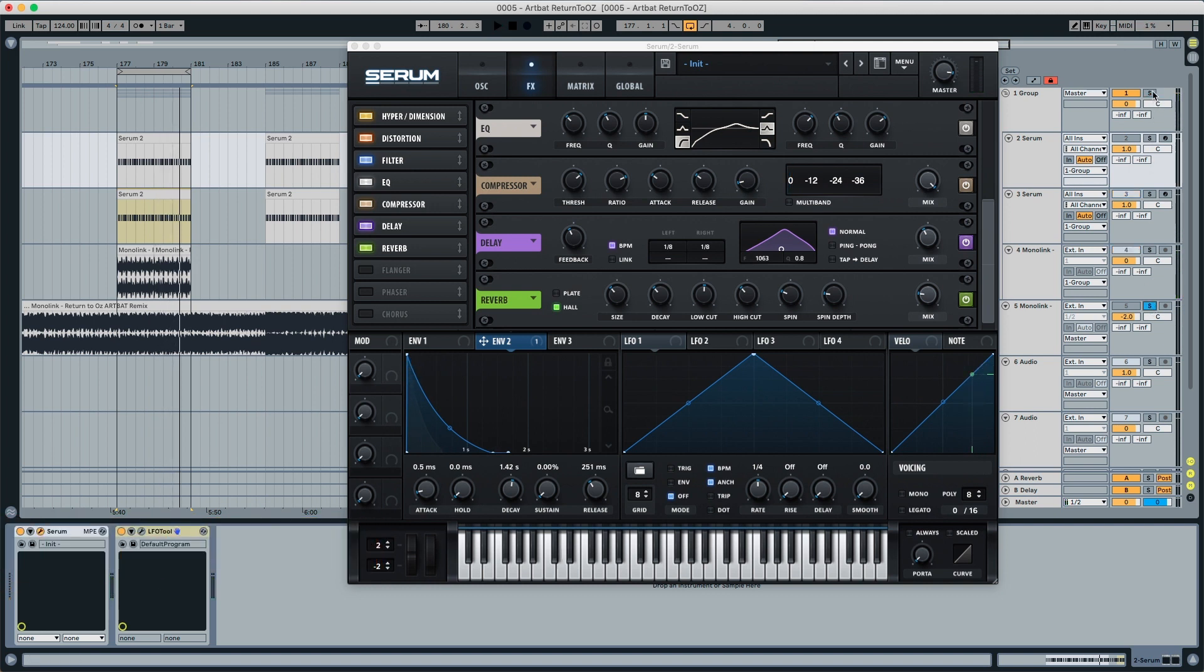This is our bass. This is how we created the bassline from the Artbot Remix of Return to Oz and I hope you liked this video. If you liked it, hit the like button. If you loved it, subscribe to this channel so you don't miss out on any future videos. And I hope to see you in the next abstract video next week. Ciao.